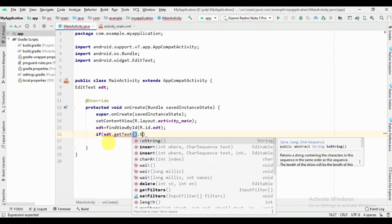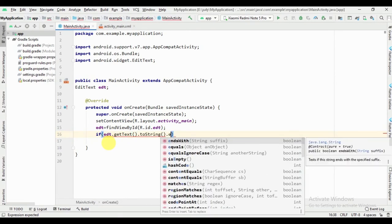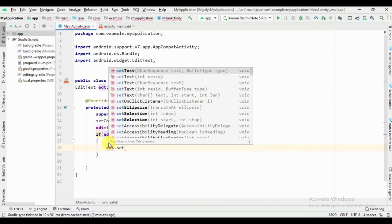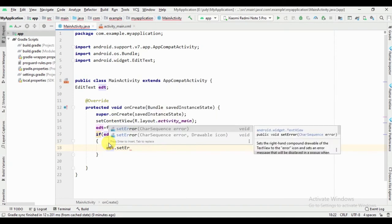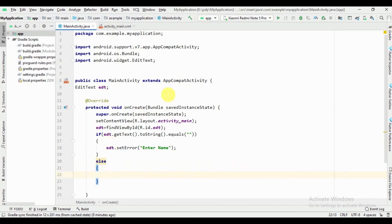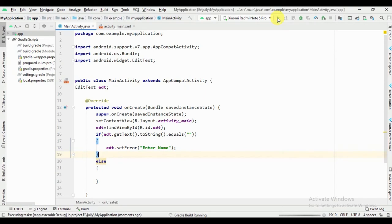Now we can add an if-else condition. We write the error message using identity dot setError and provide the message.